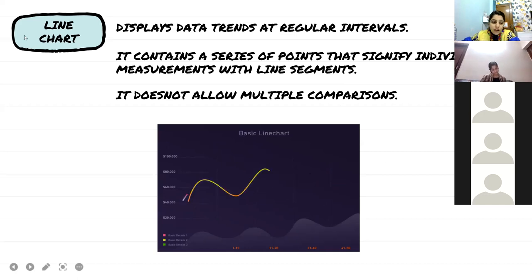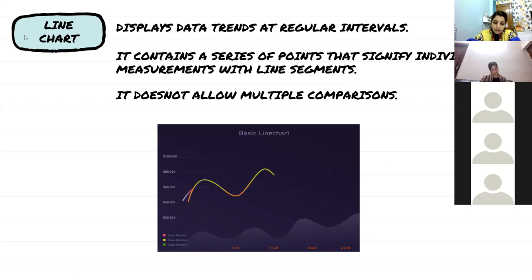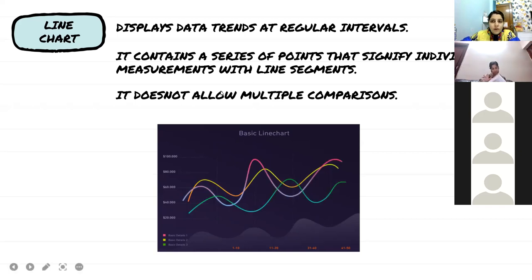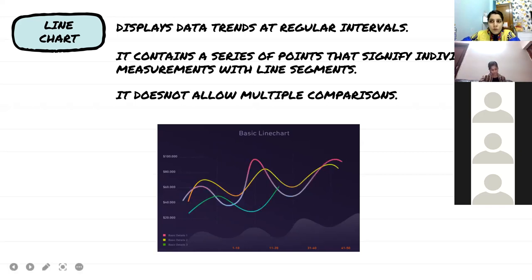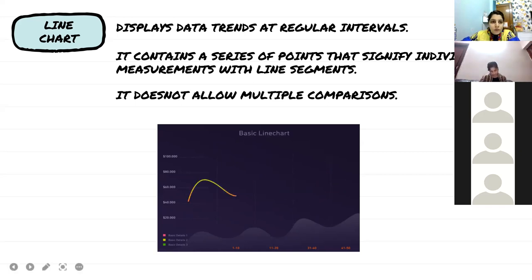The rest of the charts will be covered in the next period. Please revise today's topic.